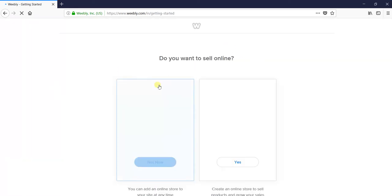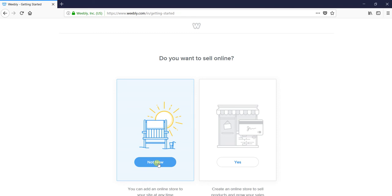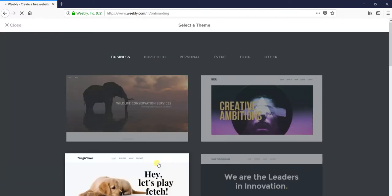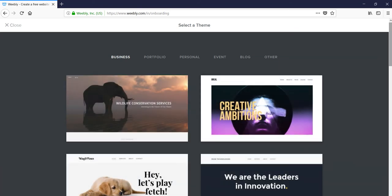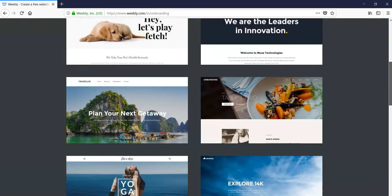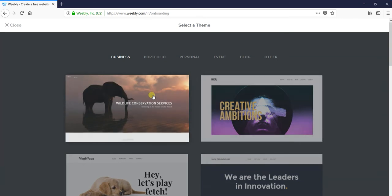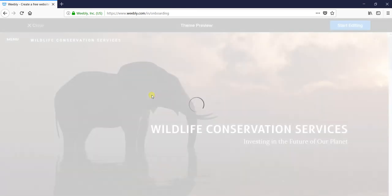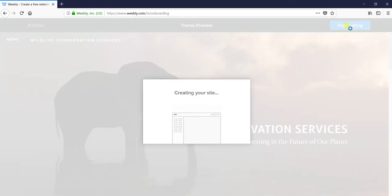It will ask you if you want to sell online - that means making commercial websites like Amazon or Flipkart. I don't want to make one, so I'll choose 'not now'. Here are some simple templates for simple websites. I will select this one and click on 'start editing' to be able to edit your website.